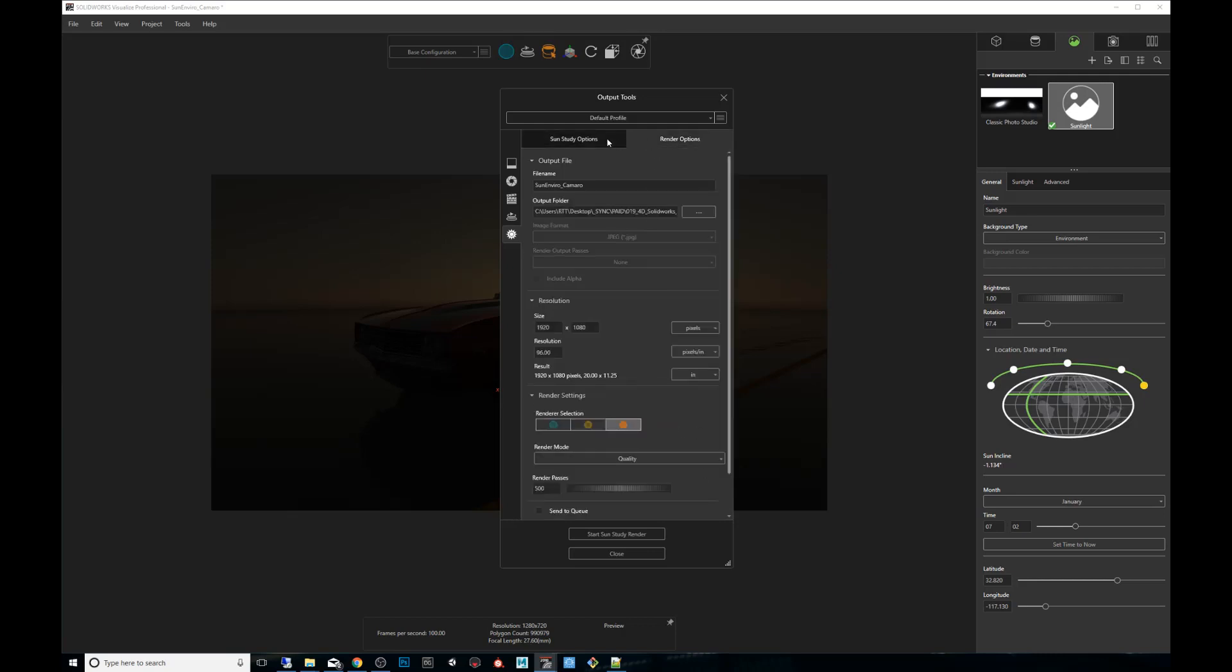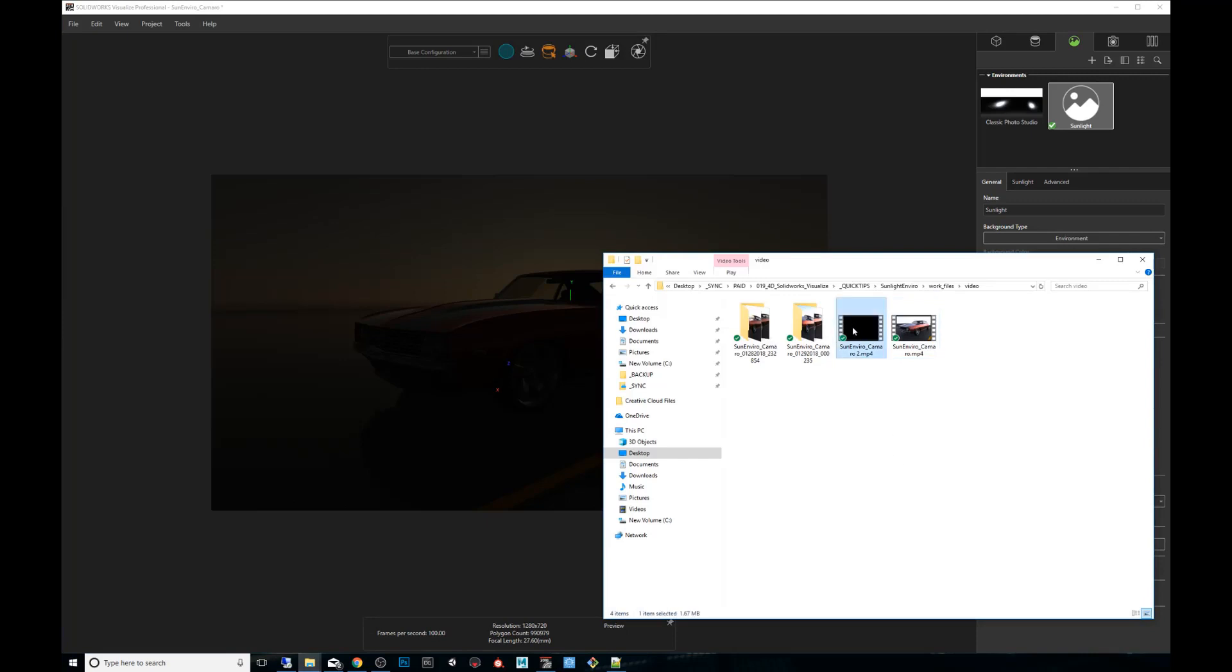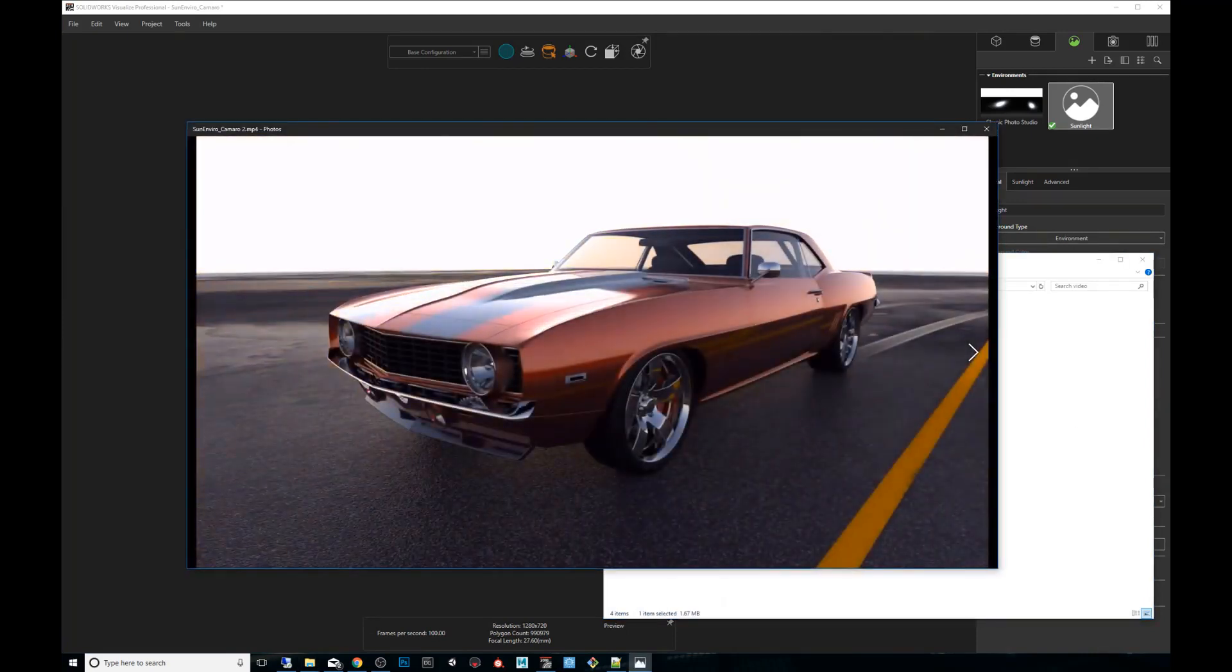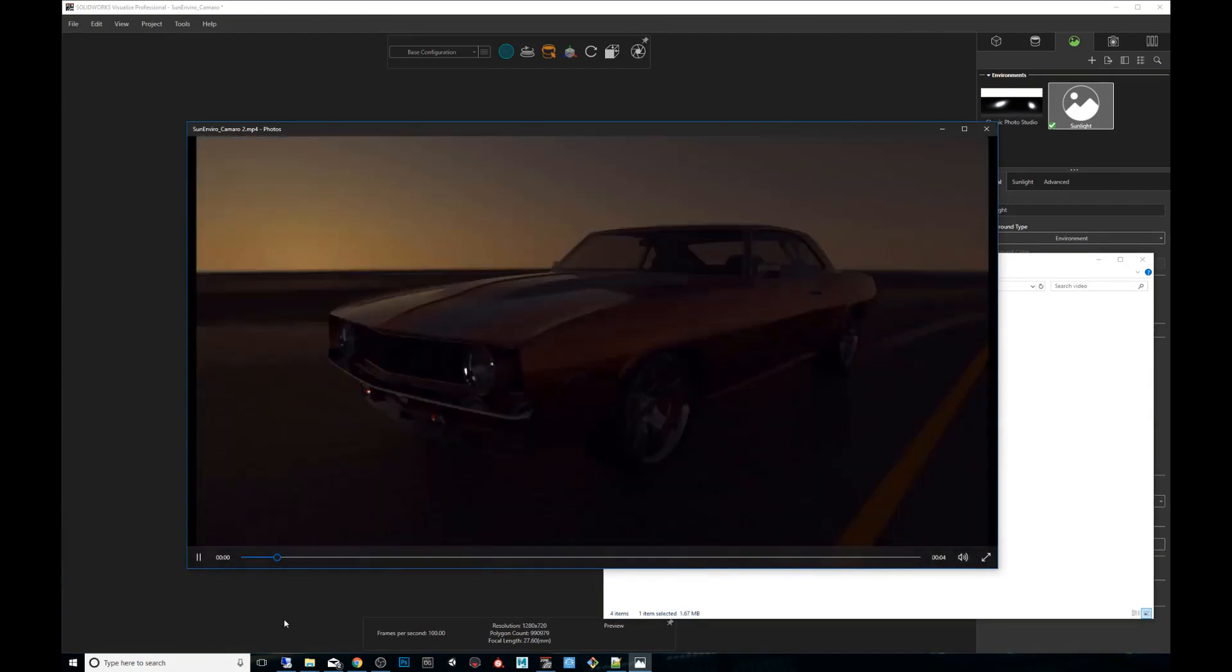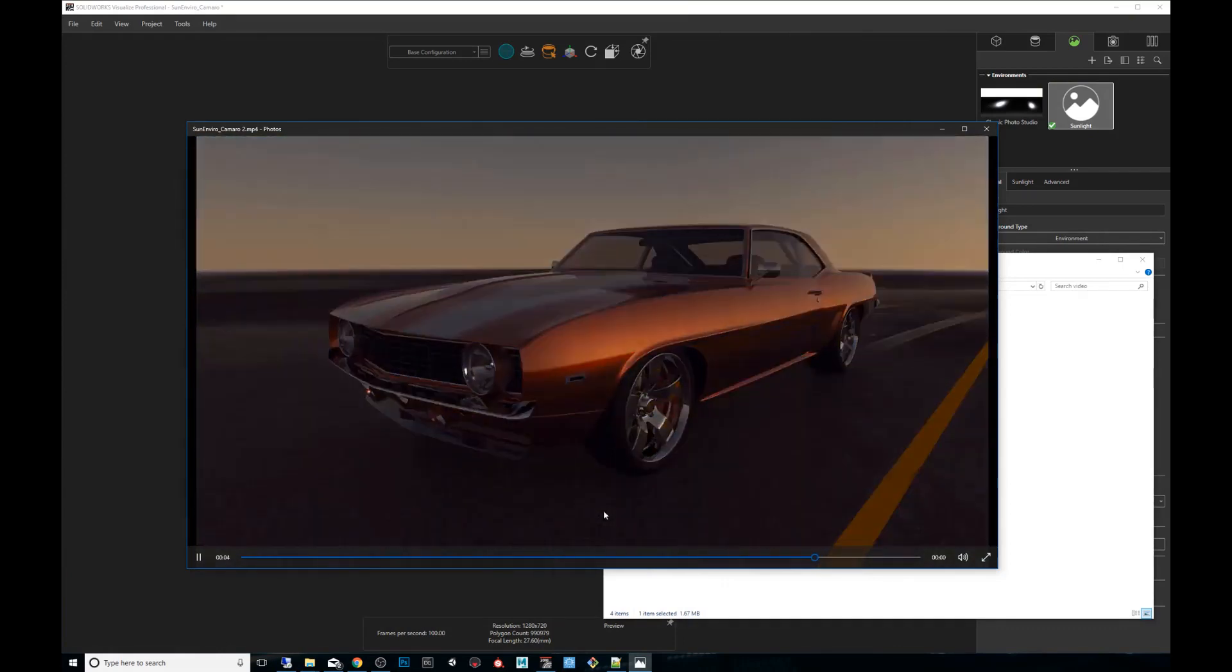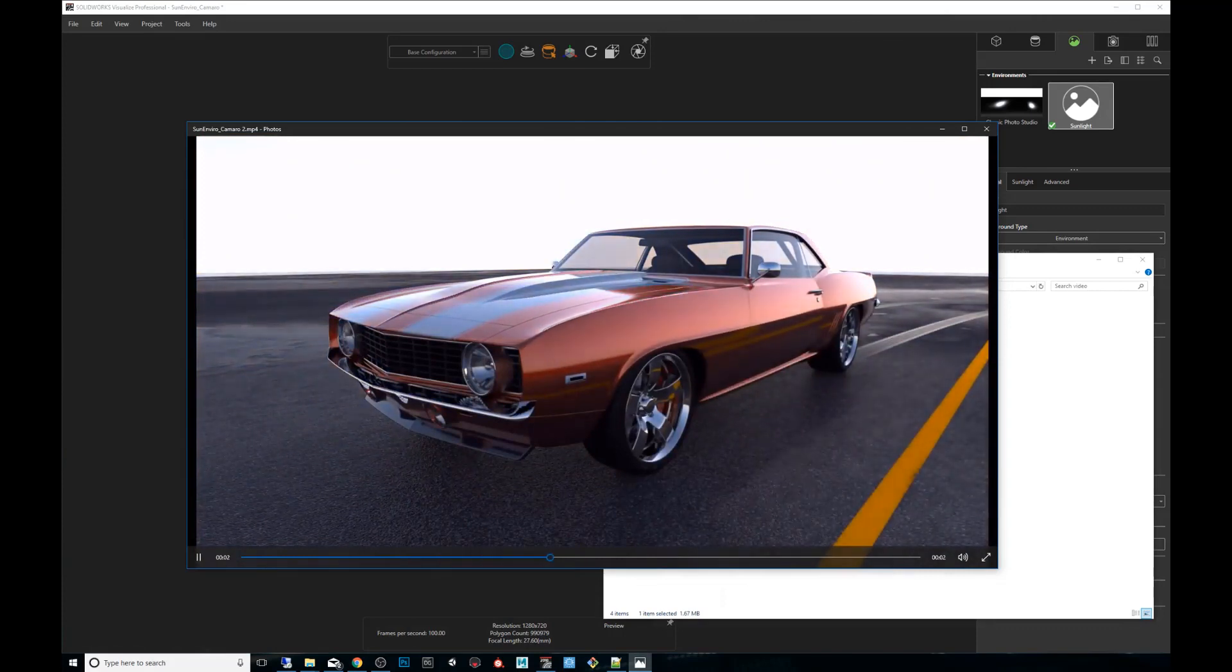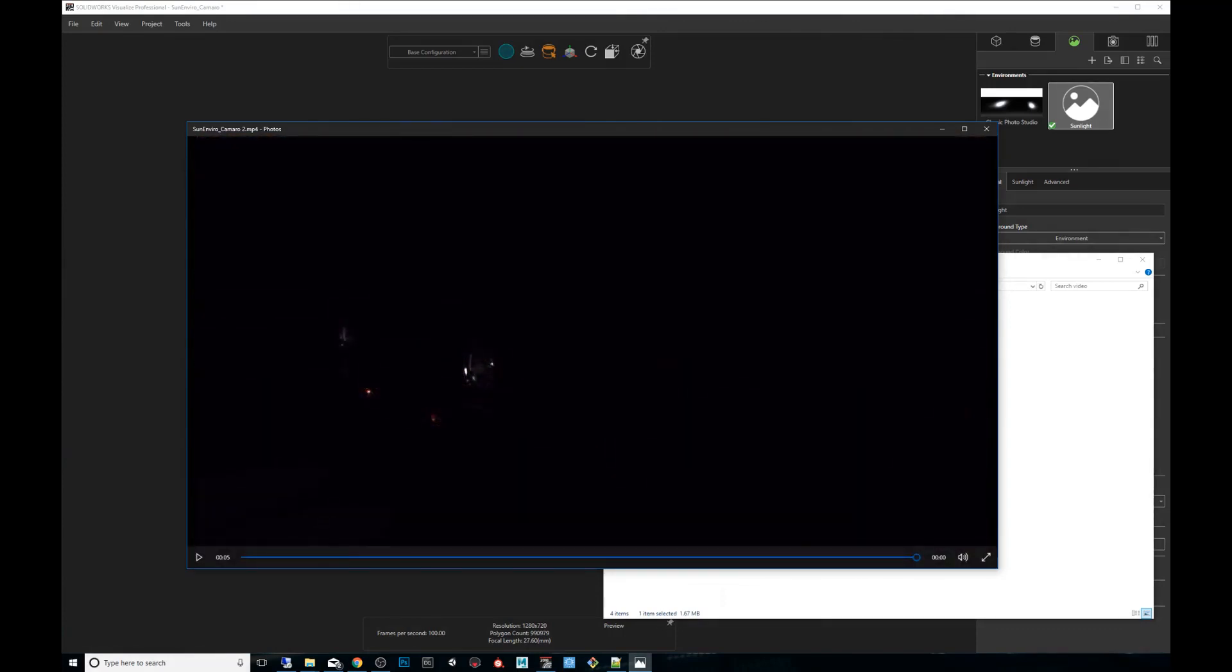Everything looks good. Great. So at this point you would say start sun study render and you could set this off overnight since it's going to take a while and you're going to end up getting this. You can see high resolution the movement of the video is smooth now. You still see all the movement of the shadows just like before and it's a really great way of showing this to the decision makers, the managers, the owner of the company and getting your ideas across effectively.